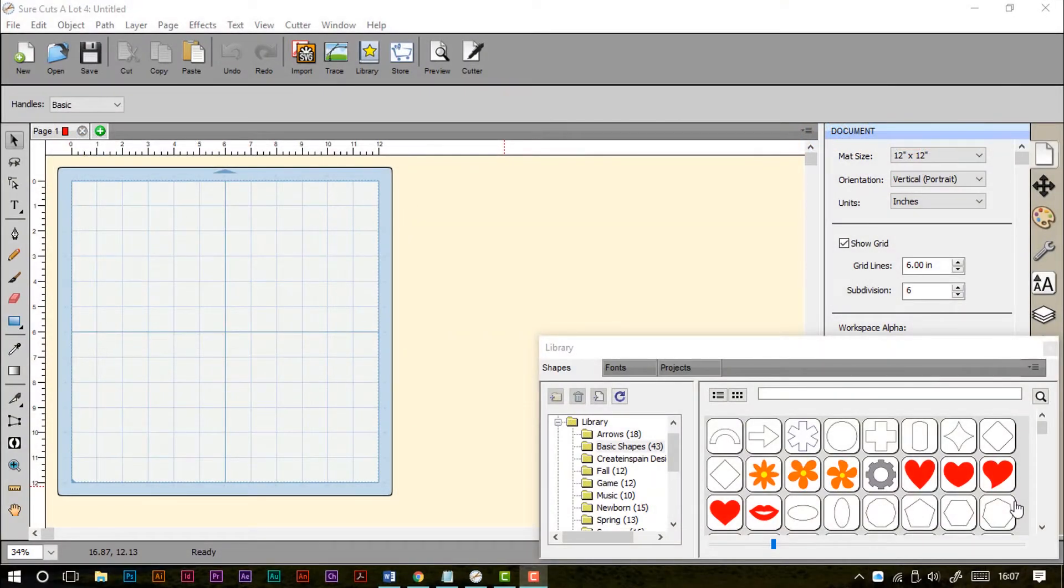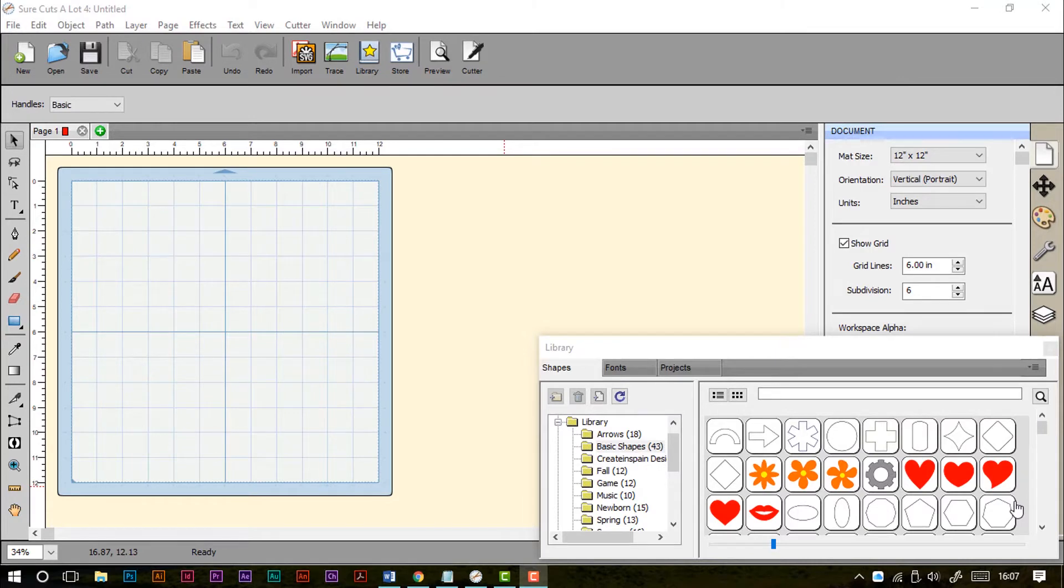Hello and welcome to Part 2 of my Beginner's Guide to Shortcuts-A-Lot. In this one I'm just doing a very quick overview of the workspace that you'll see when you open up Shortcuts-A-Lot.